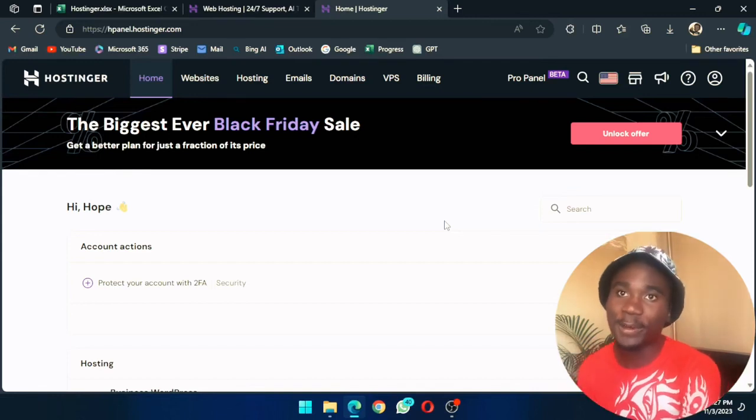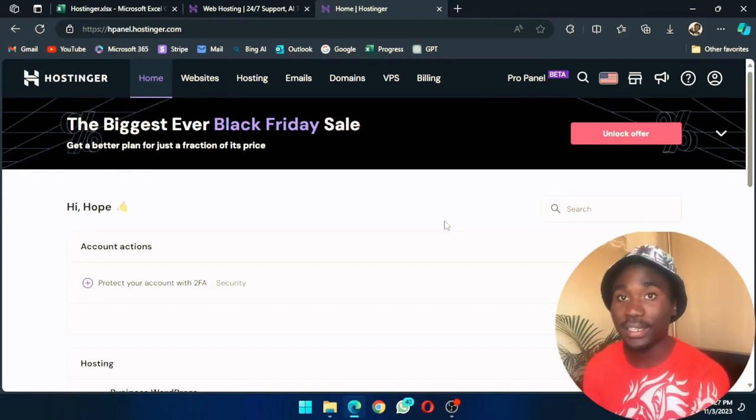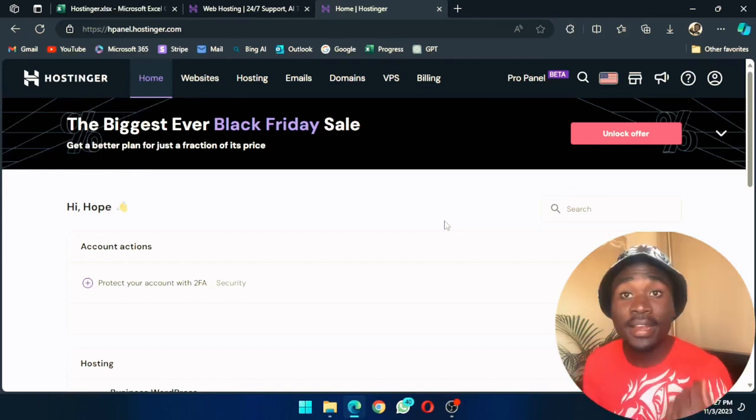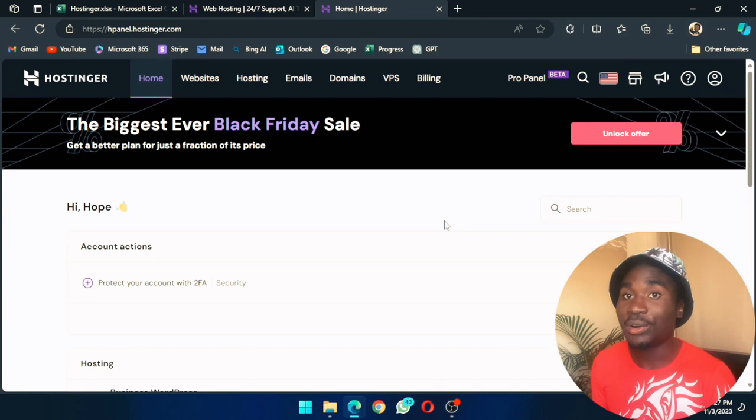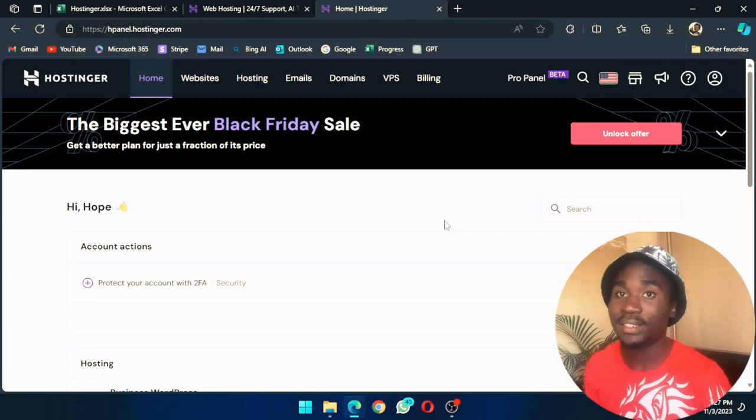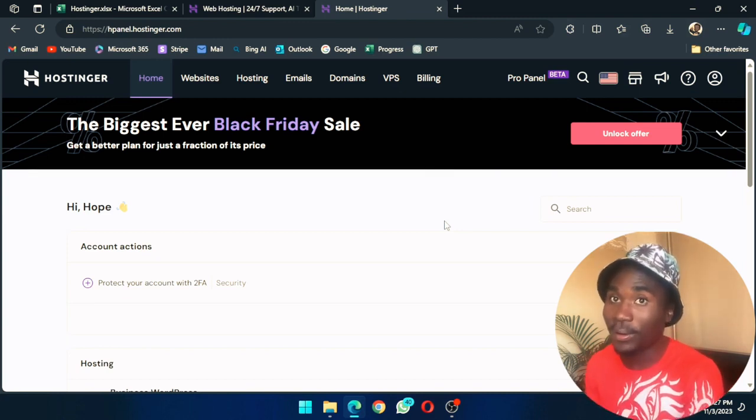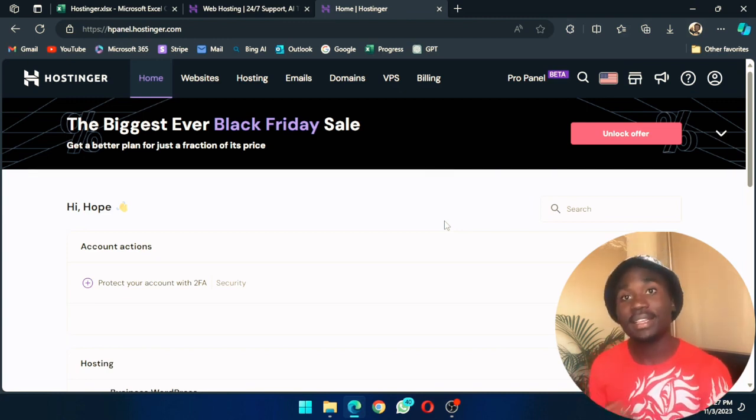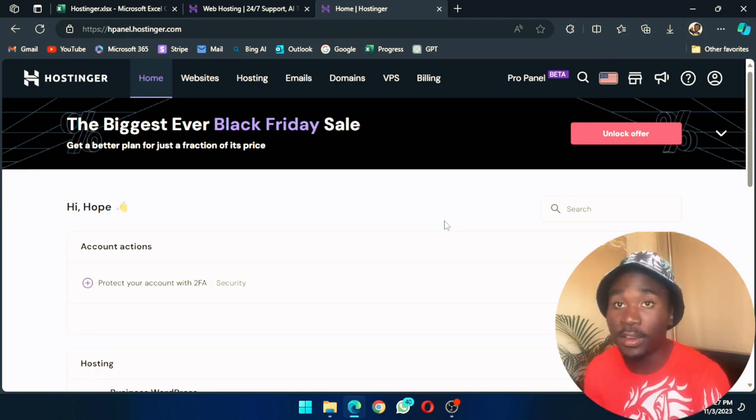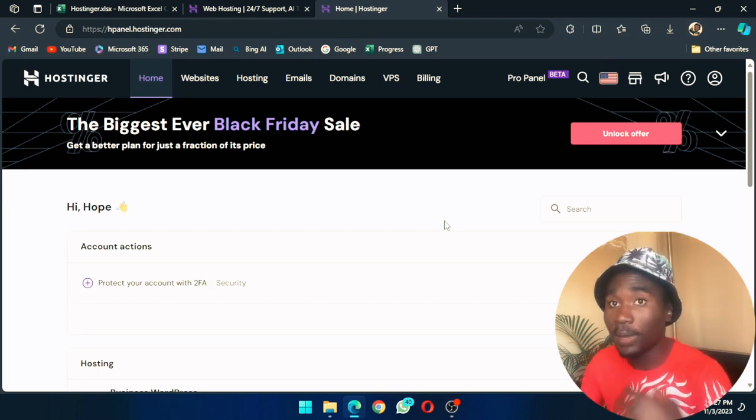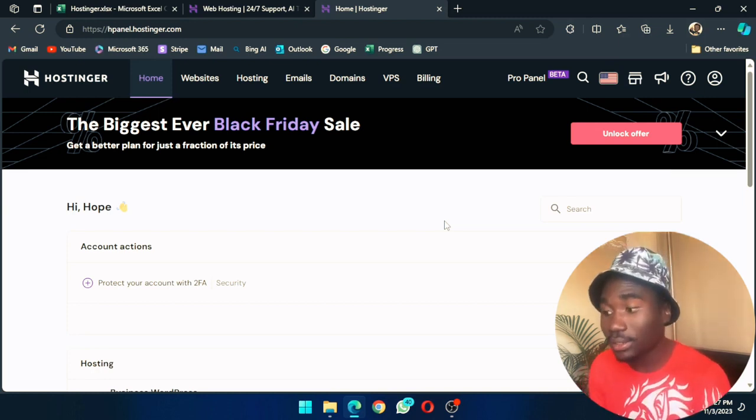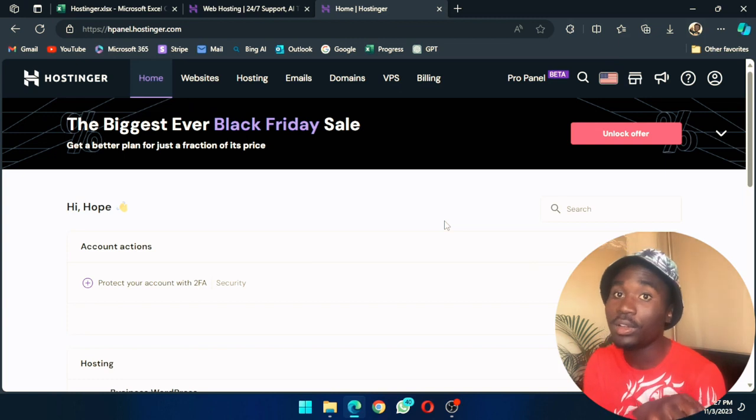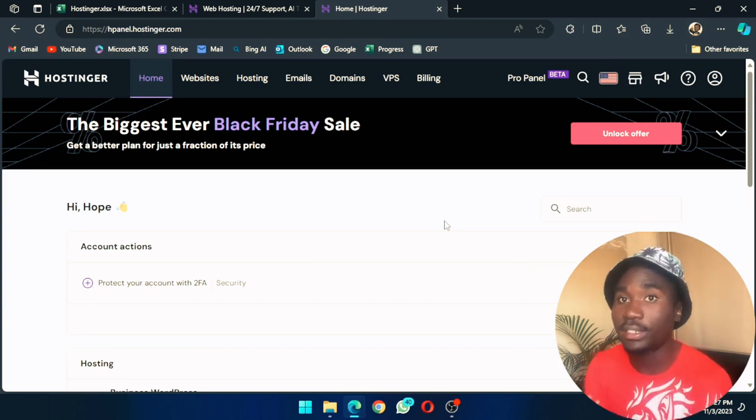Hi guys, in this video I'm going to show you how to access the H panel of Hostinger. Unlike other hosting companies, Hostinger doesn't have a C panel, it has the H panel, which is believed to be much easier than most of the rest.